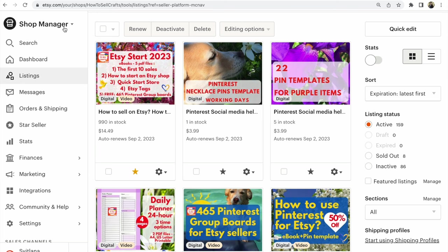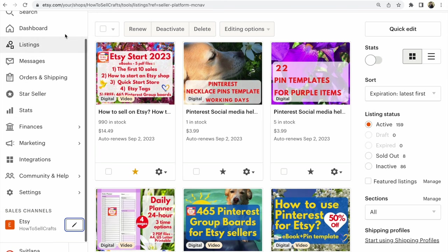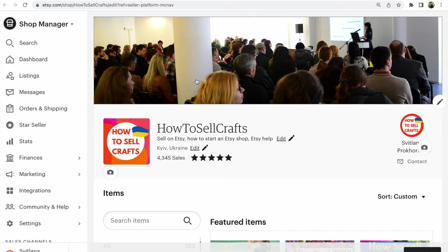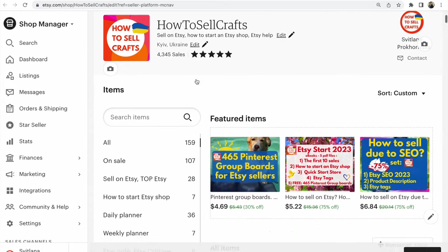Go to Shop Manager. Find Sell Channels under Shop Manager. Click on the pencil icon. I'll open this in a new window. Now you are editing your home page of the Etsy shop.